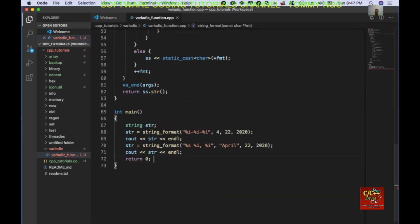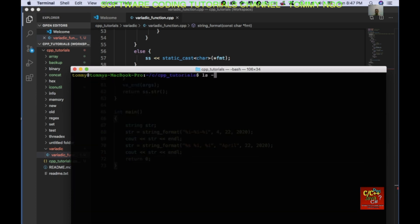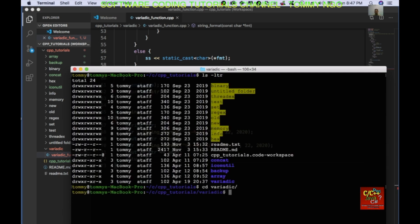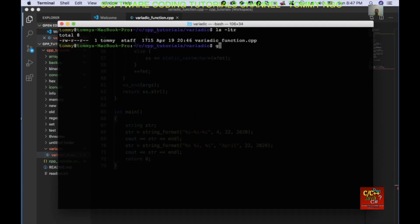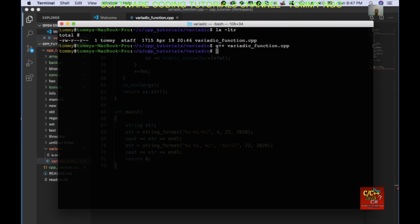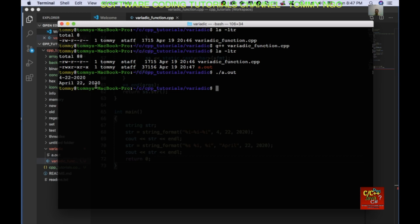Let's go to an external terminal. Do cd to variadic, then ls. Type in g++ variadic_function.cpp. We get an a.out. Type in ./a.out and as you can see we get 4, 22, 20, 20, and then April 22nd, comma, 2020.